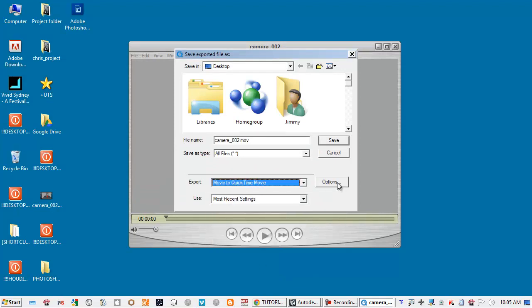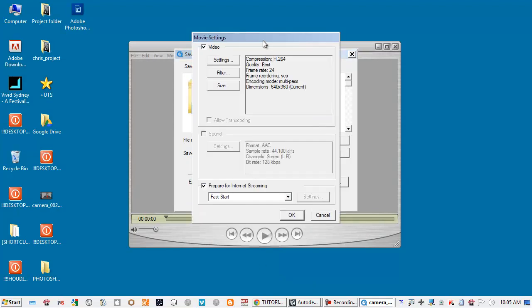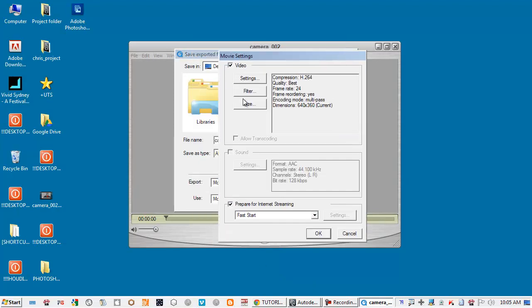Move it to QuickTime movie option with the video settings. Just select settings like this.